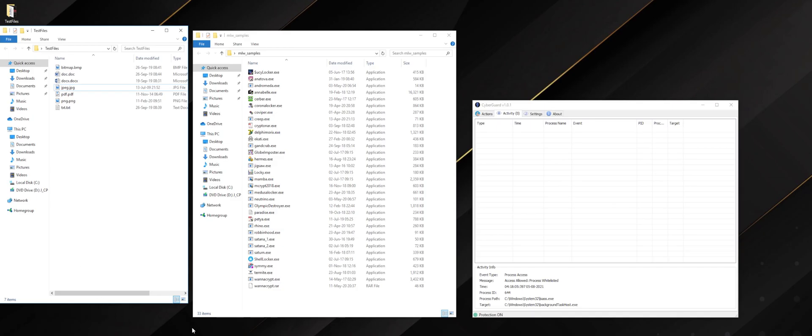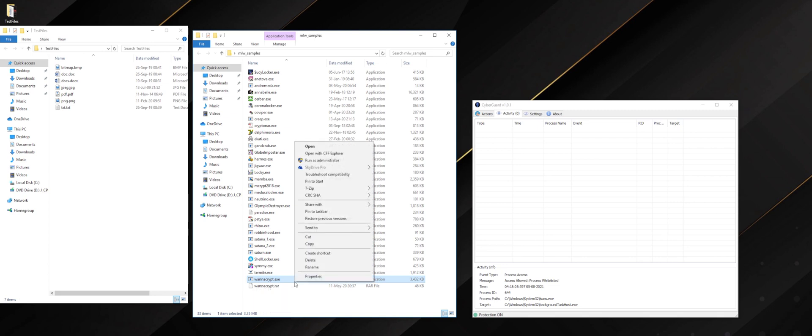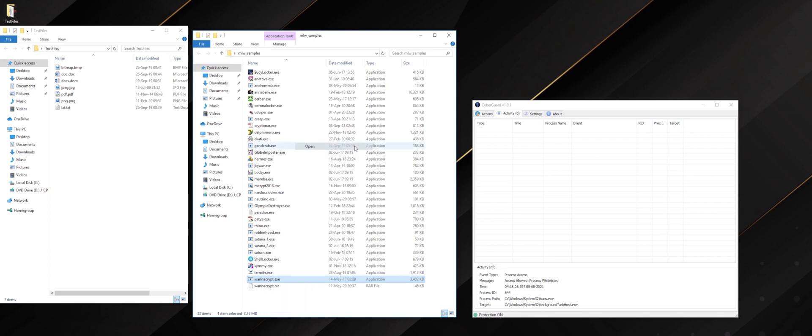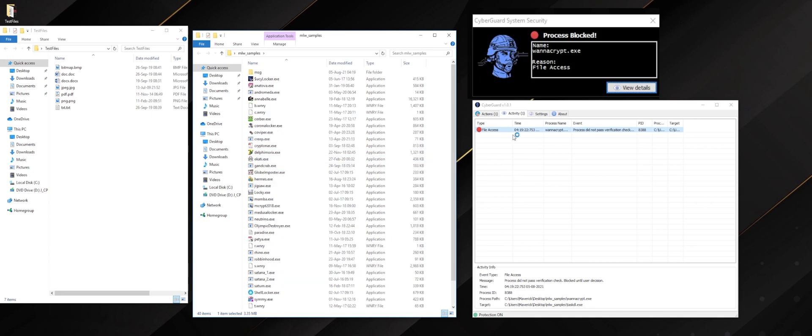Now let's get to work and open some malware. Let's open the famous ransomware WannaCry and let's see how CyberGuard immediately and automatically spots and blocks this. As soon as this happens, you get a pop-up telling you a process was blocked.